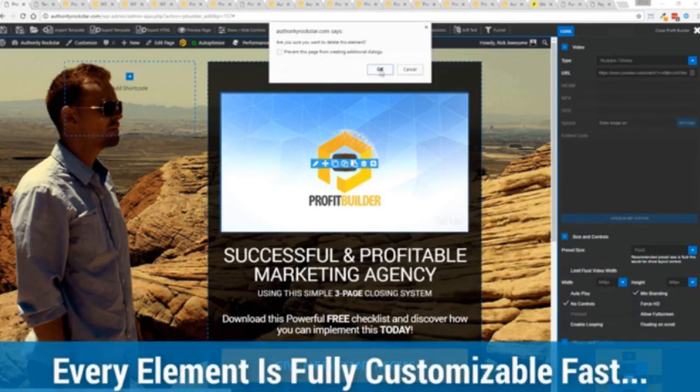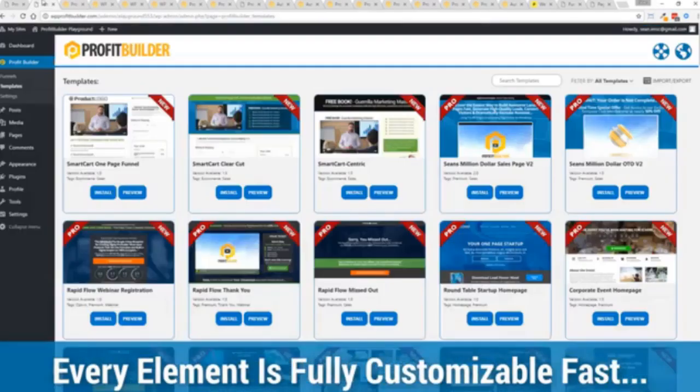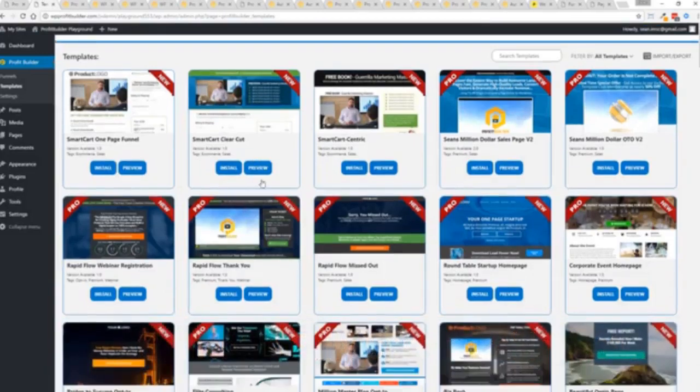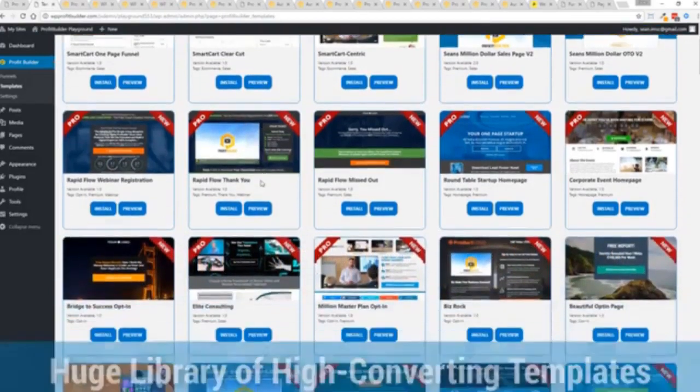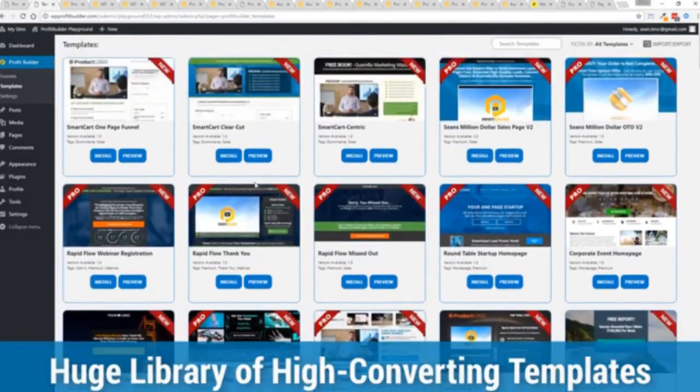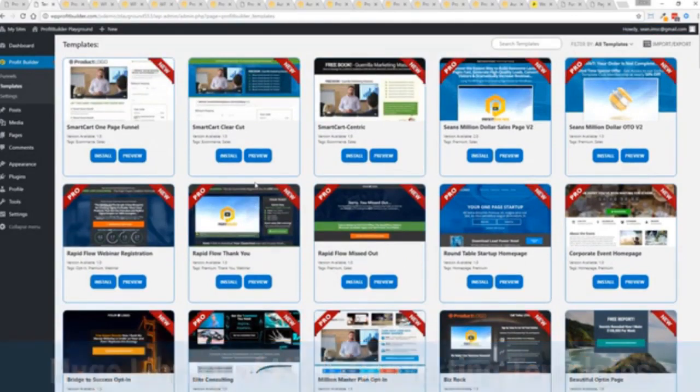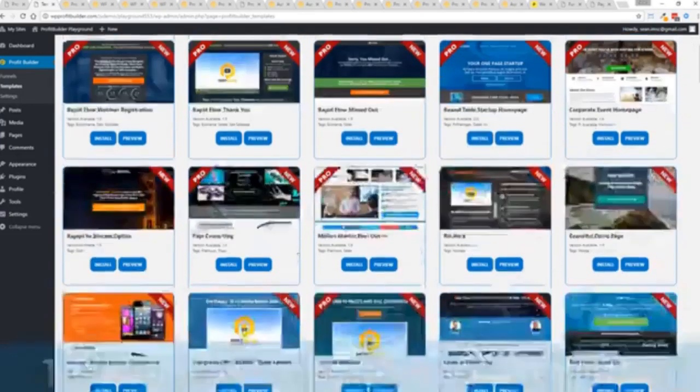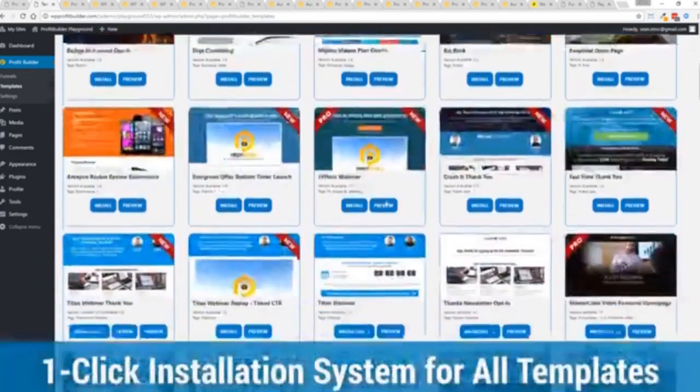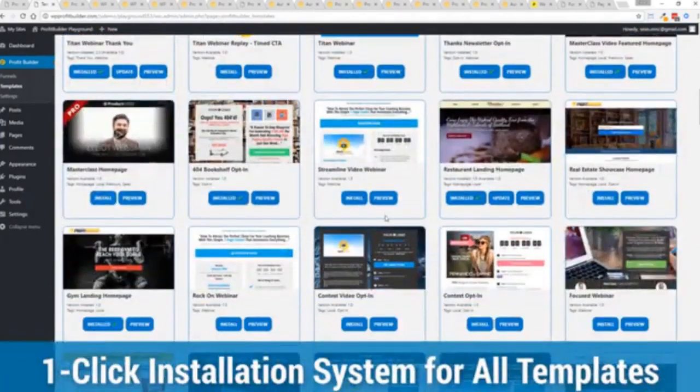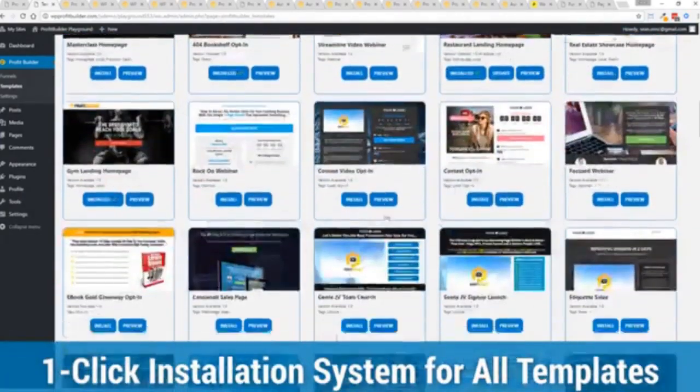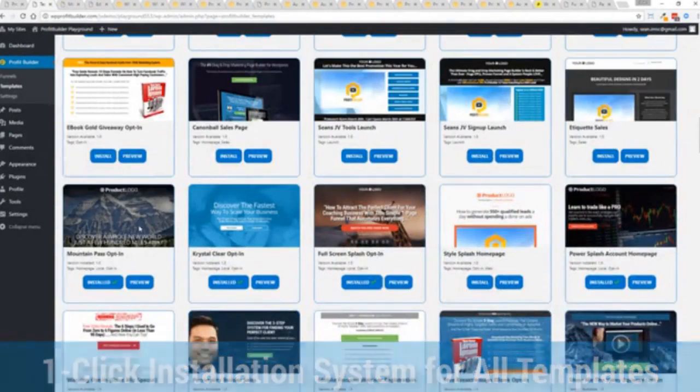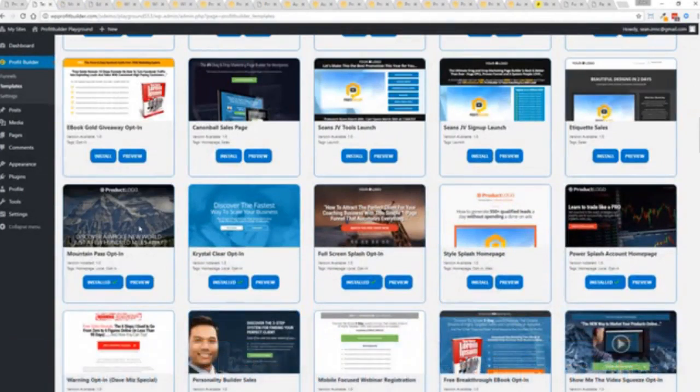And with hundreds of amazing proven and high converting templates for every application, doesn't matter if you're looking to build huge responsive mailing lists or boost your revenues with more sales, engage, convert your audience, drive more people to your webinar, then we have the template to suit your needs. And they're so quick to deploy and build. And I'm going to show you just how quickly you can deploy and build a page.